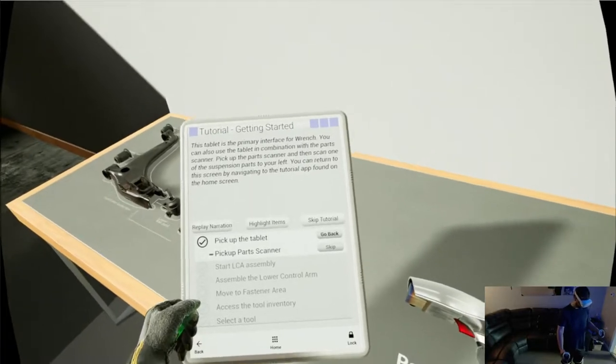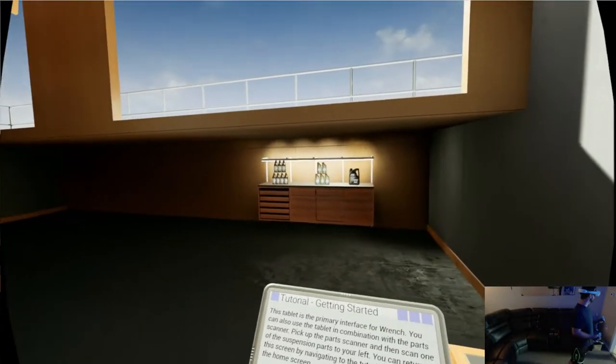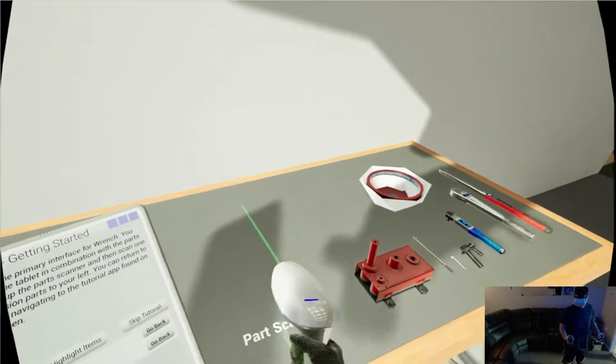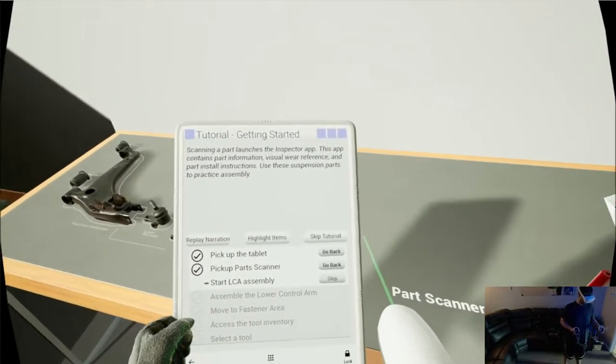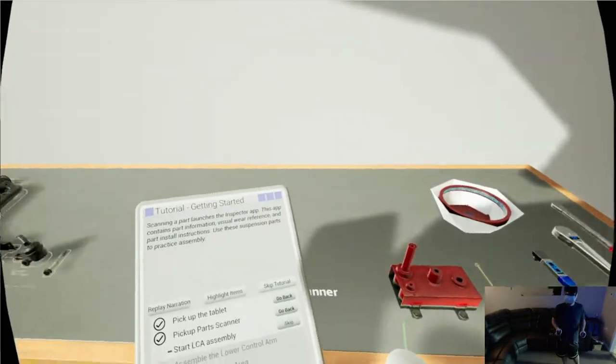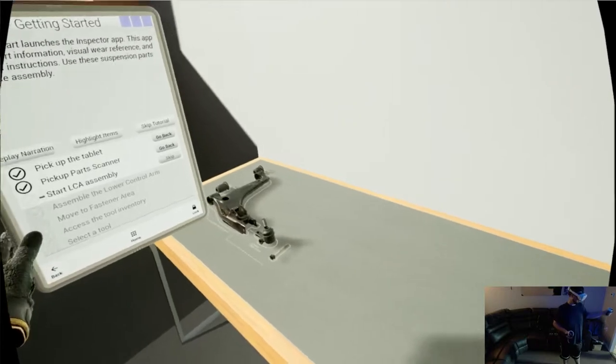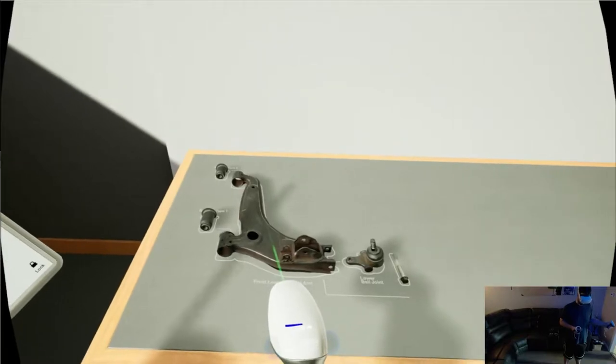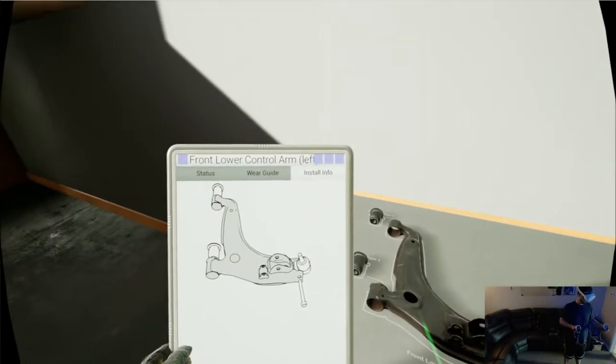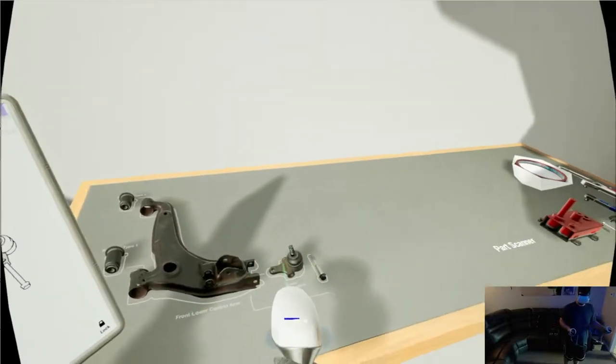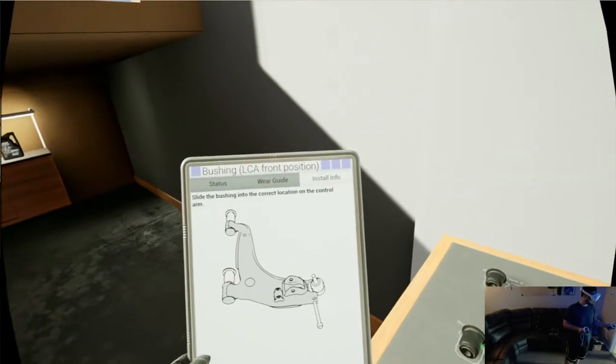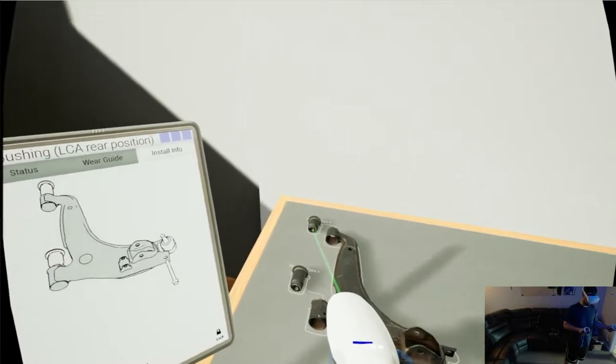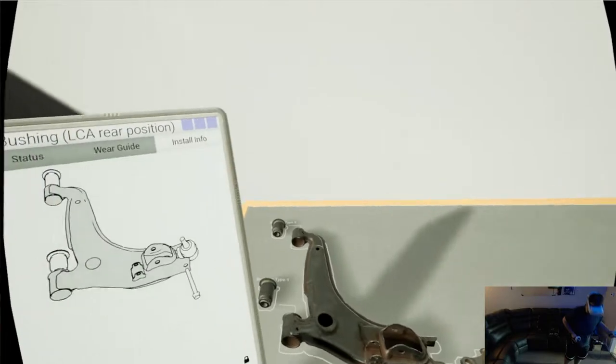This is already looking really realistic. You can return to this screen by navigating to the tutorial app found on the home screen. I've done some work on my vehicles, never any major engine parts. Scanning a part launches the inspector app. This app contains part information, visual wear reference, and part install instructions. Use these suspension parts to practice assembly. Okay. Oh, okay. Yep. This is the controller arm ball joint.